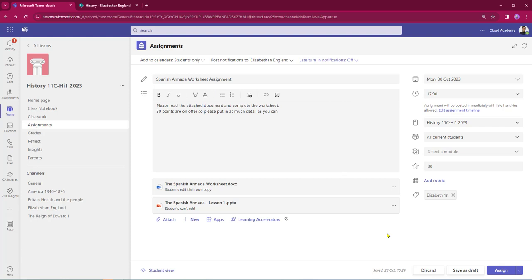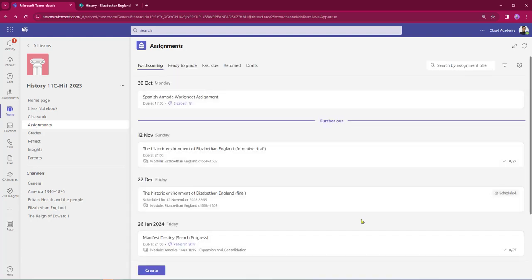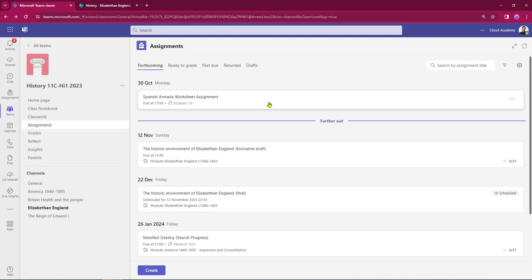I now have four options at the bottom of the screen: I can discard the assignment and start again, save it as a draft so I can come back and add further instructions or attachments before it goes live, or I can use the drop-down on the assign button to schedule it. In this case the assignment is ready to go, so I'm just going to hit assign — that will push it straight out to my students. The notification will now appear in my channel, and at the top of the page here's the forthcoming assignment, ready to go.